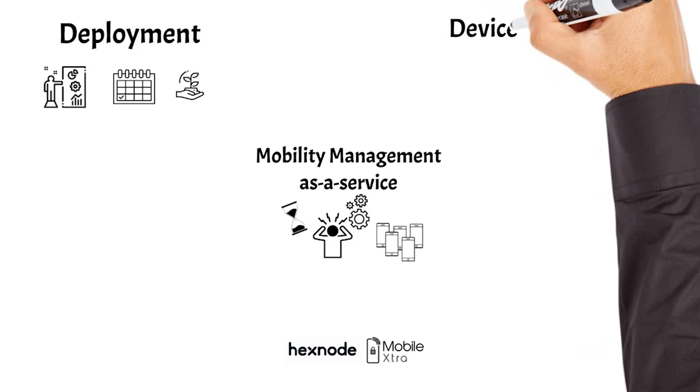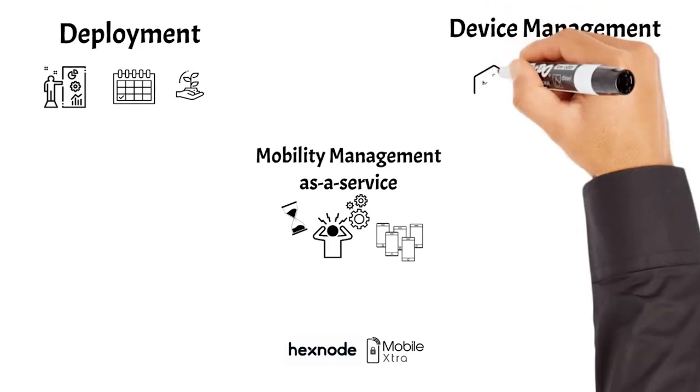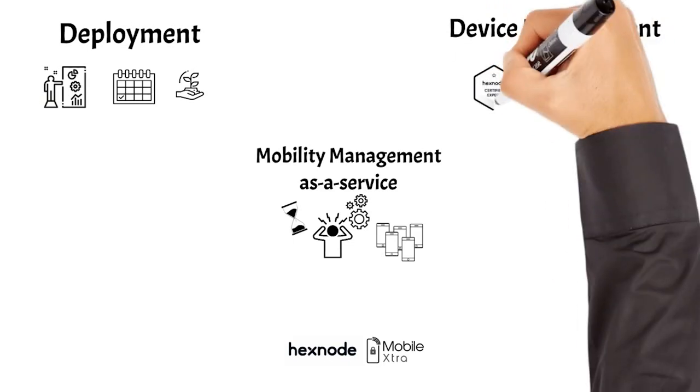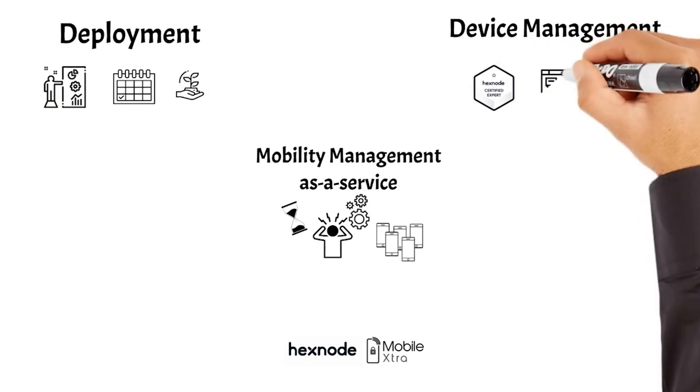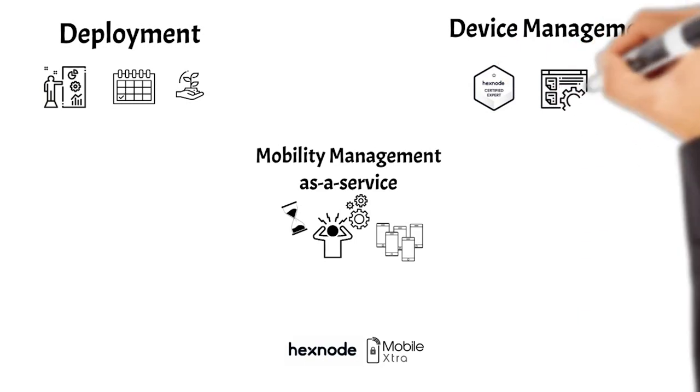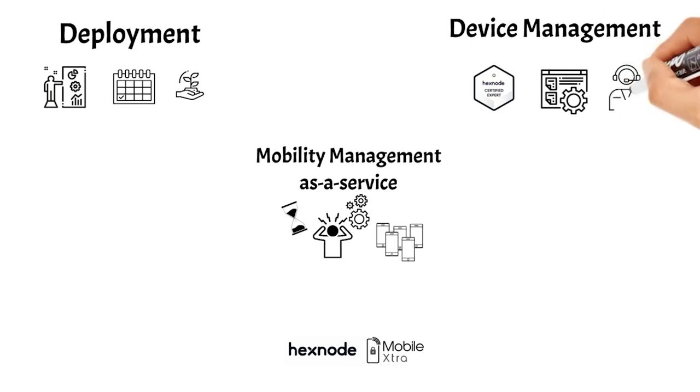We also manage their devices, with Hexnode, of course. We only offer it as-a-service, meaning that we take care of enrolling the devices, configuring all the policies, and managing the portal on a daily basis on behalf of our clients. We even have a help desk team ready to assist with any requests they may have.